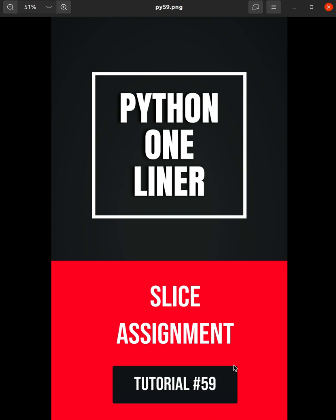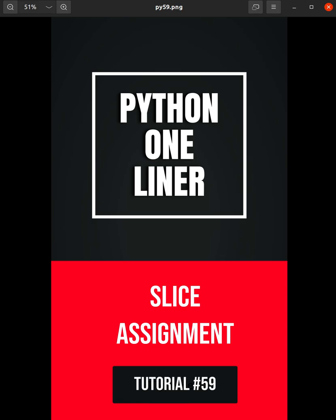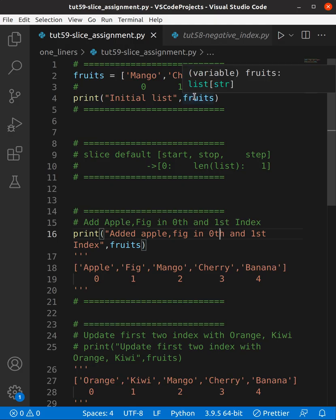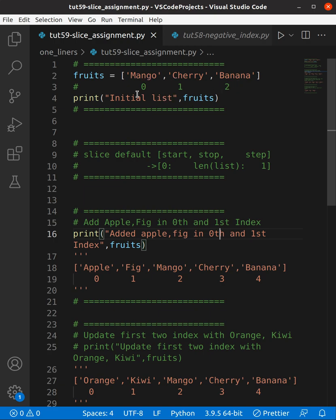Today we are going to learn slice. Here you can see I have created a fruits list of mango, cherry, and banana, with respective indexes 0, 1, 2. Now let's understand the default values for slice — it takes three arguments: start, stop, step. Start defaults to zero, stop defaults to the length of the list, and step defaults to one.